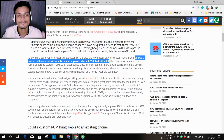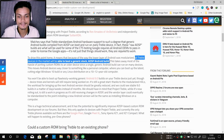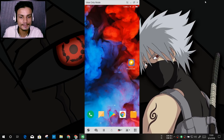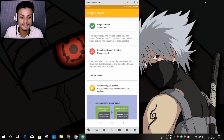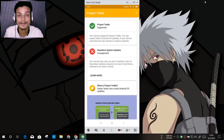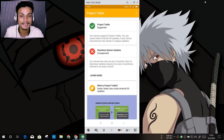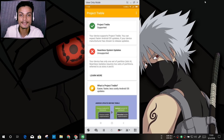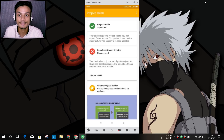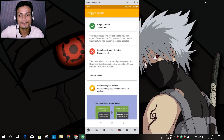Project Treble is only available for certain devices, not all devices, though newer devices may all support it. To check, download the application called 'Project Treble' from the Google Play Store — I'll put the link in the description. Open it and it will tell you if your phone supports Project Treble or not. My phone, a Xiaomi Note 5 Pro, supports it and has a partition type A.